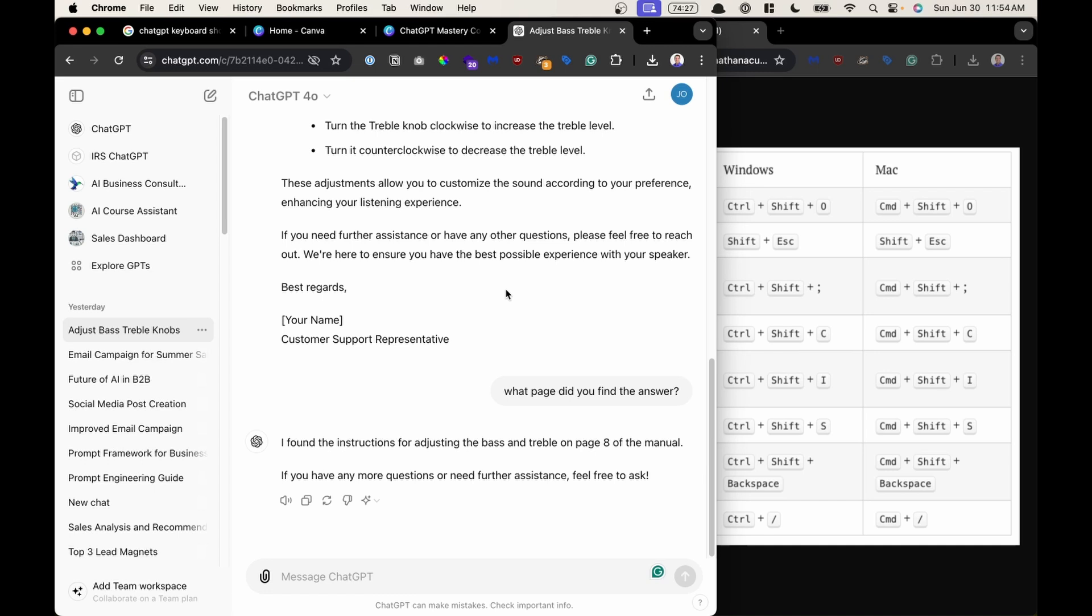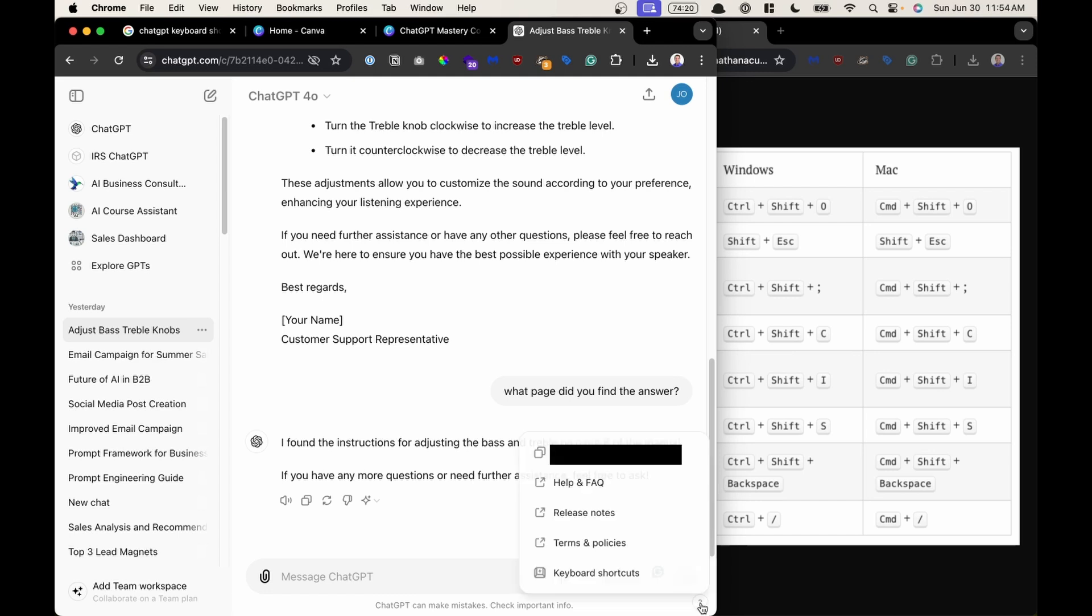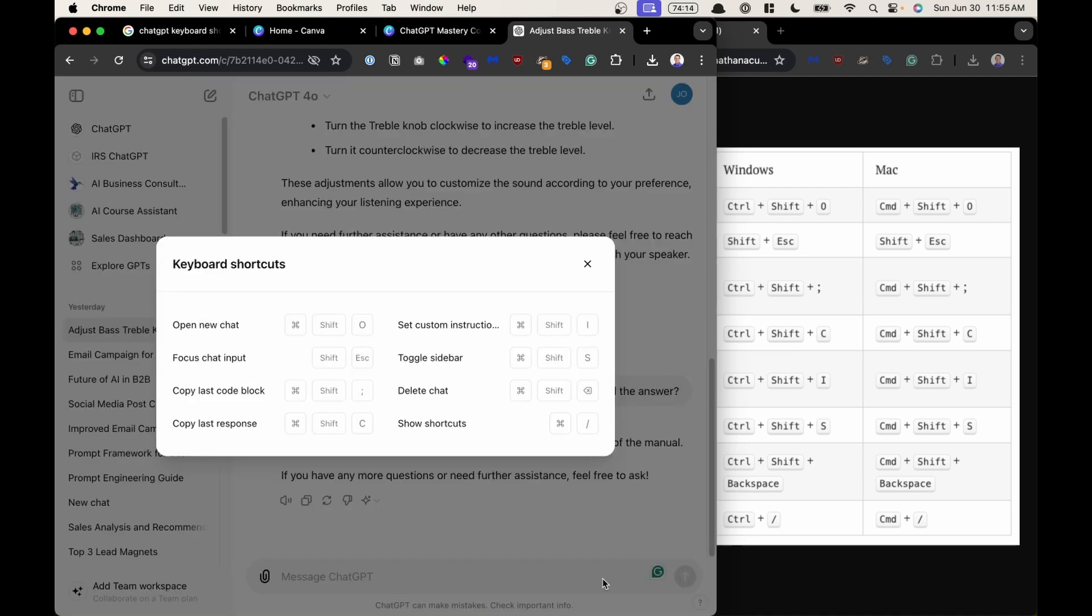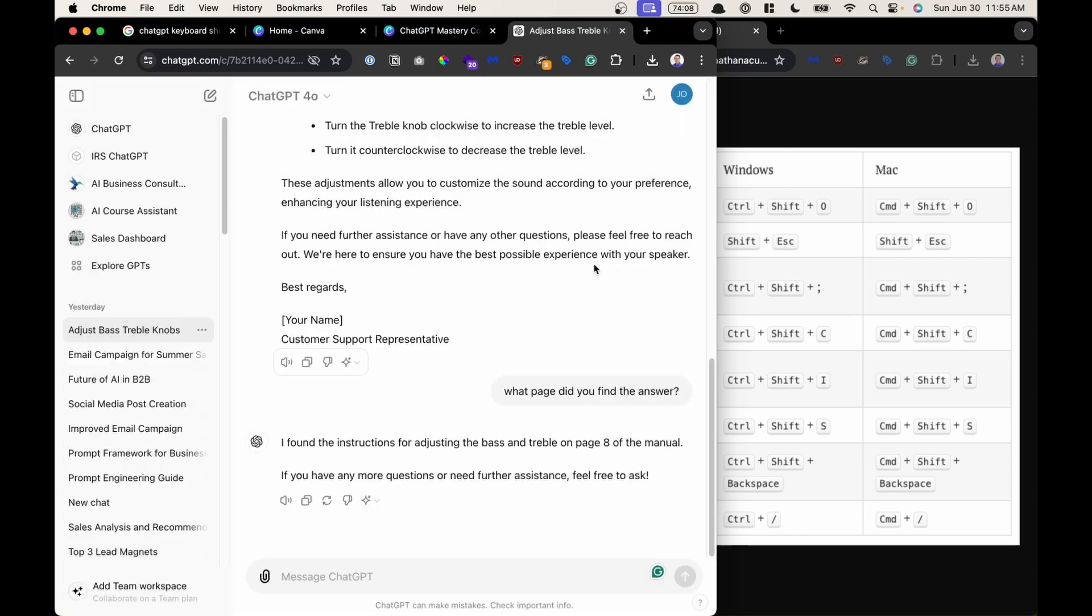So first where do you find keyboard shortcuts? In the lower right hand corner of your screen there's a little question mark. If you click on that question mark it will bring out an option. And here the very last option is keyboard shortcuts. It'll bring up a little pop-up where it will show those keyboard shortcuts. So let's start using them.